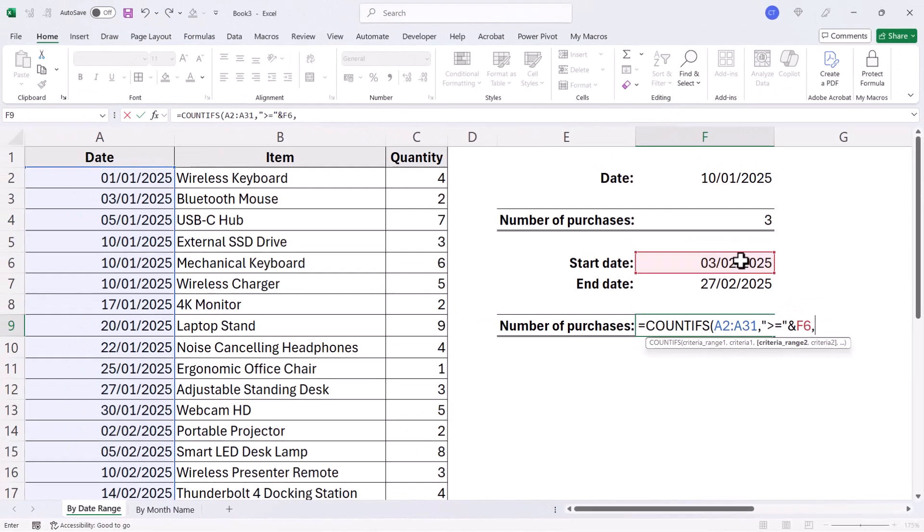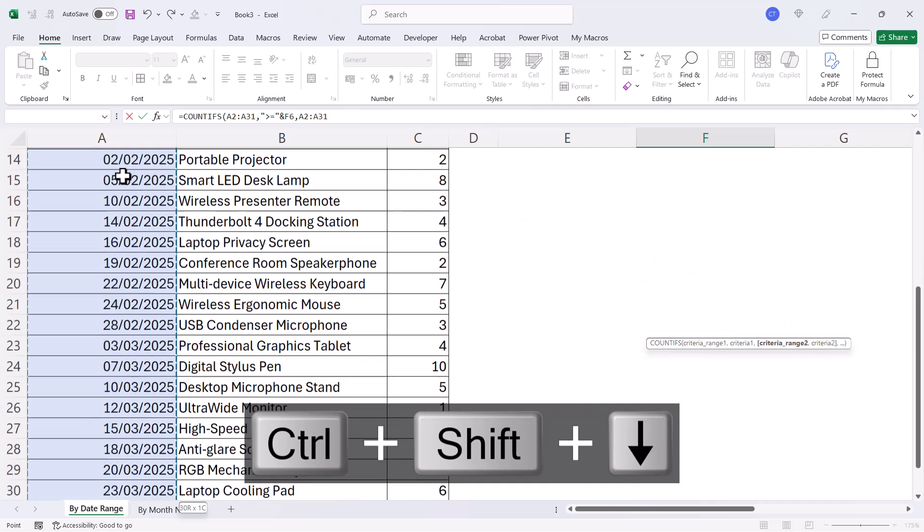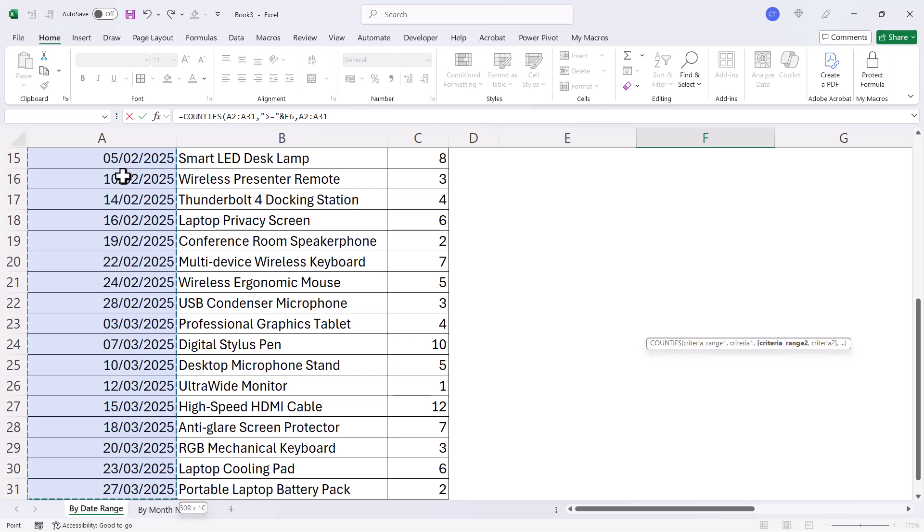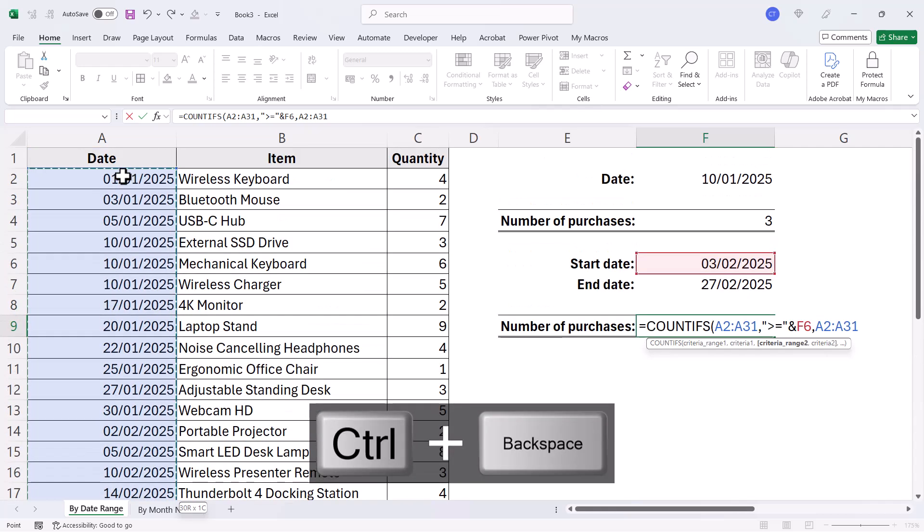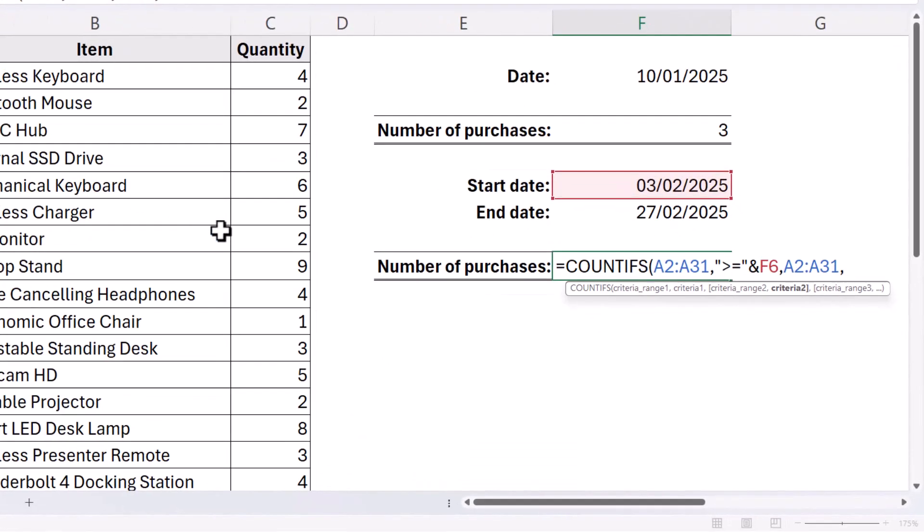Comma. The second criteria range would be based on the same date range. So I click into A2, Control Shift Down arrow key, Control Backspace, Comma, and criteria range two.